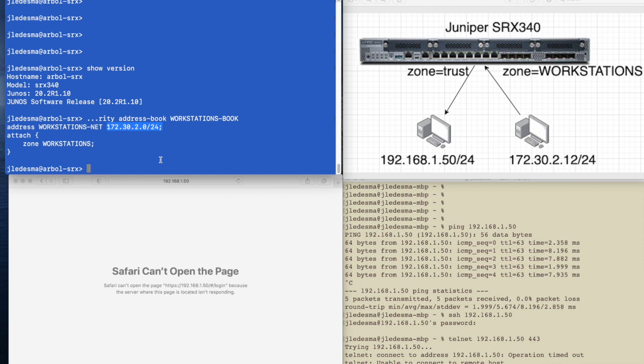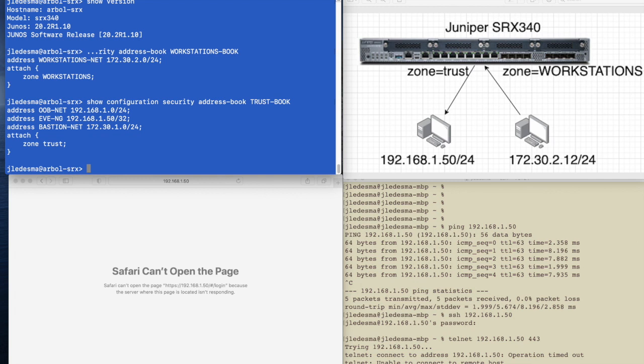I'm now going to check to see if the 1.50 is in the trust address book. Show configuration security address book, trust book. I have a few entries in here. I have one called out-of-band-net, 192.168.1.0, which includes this host.